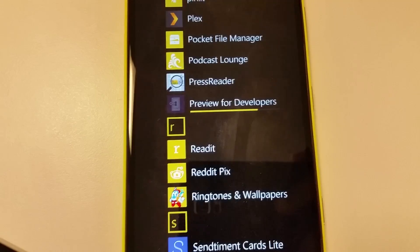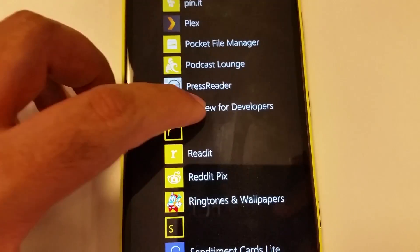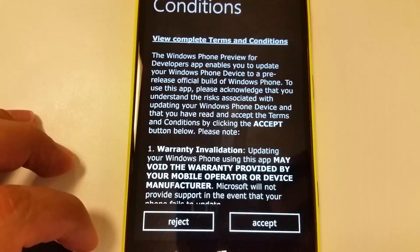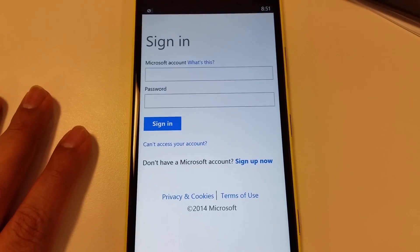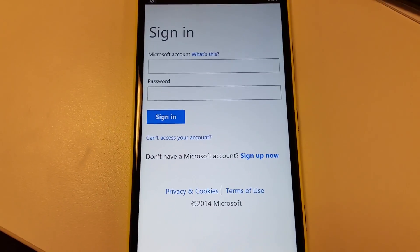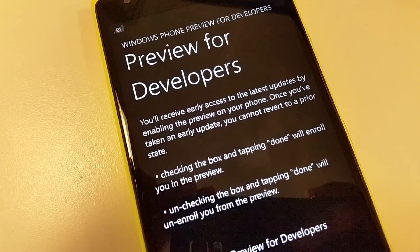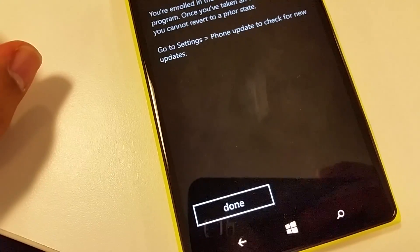Once the app is installed, open it and agree with the terms and conditions. Microsoft is going to warn you that you won't be able to go back to the original state.